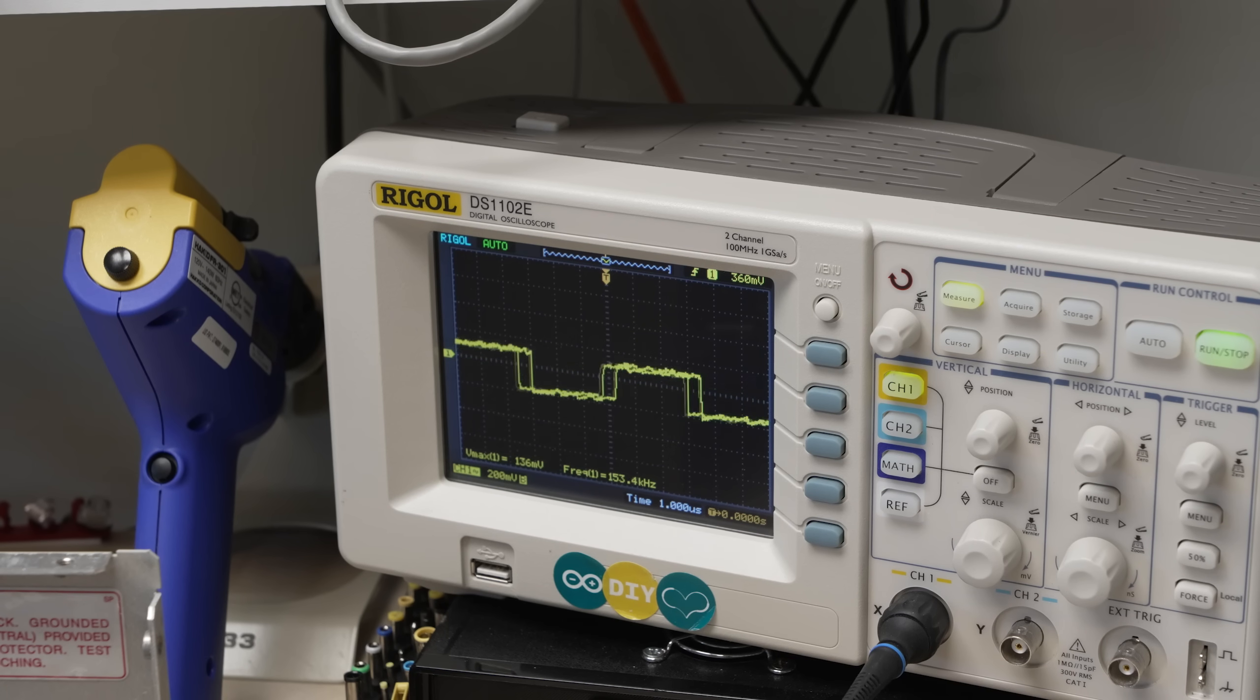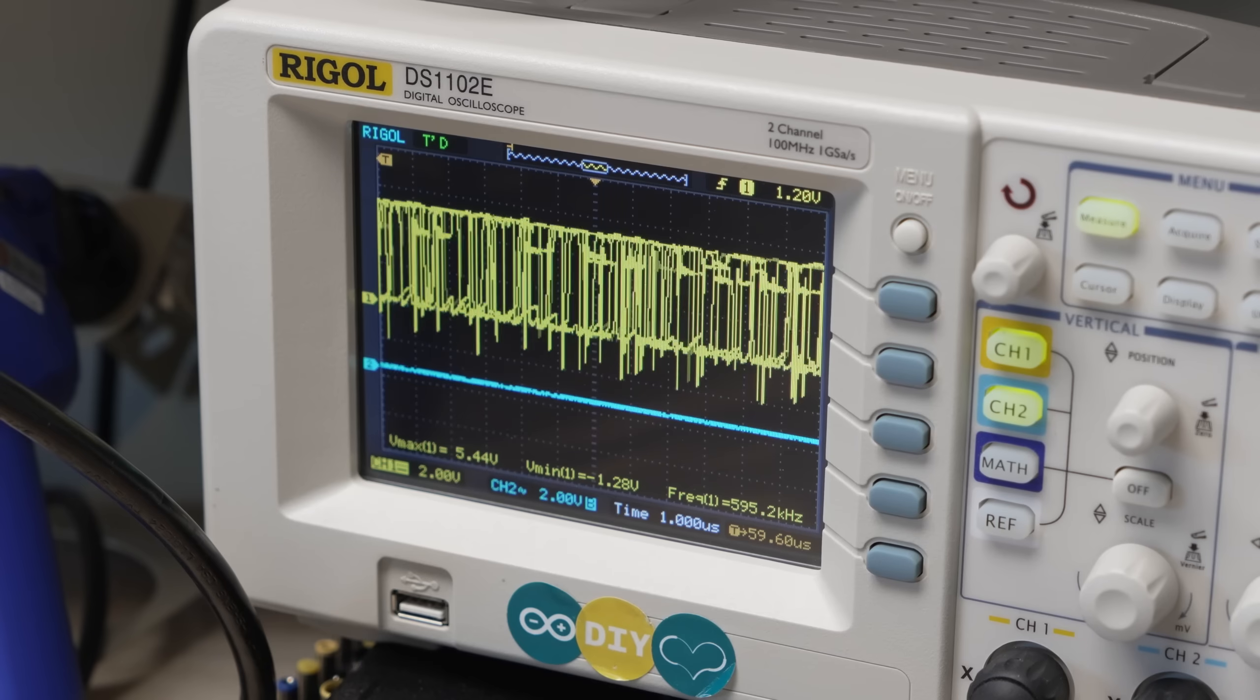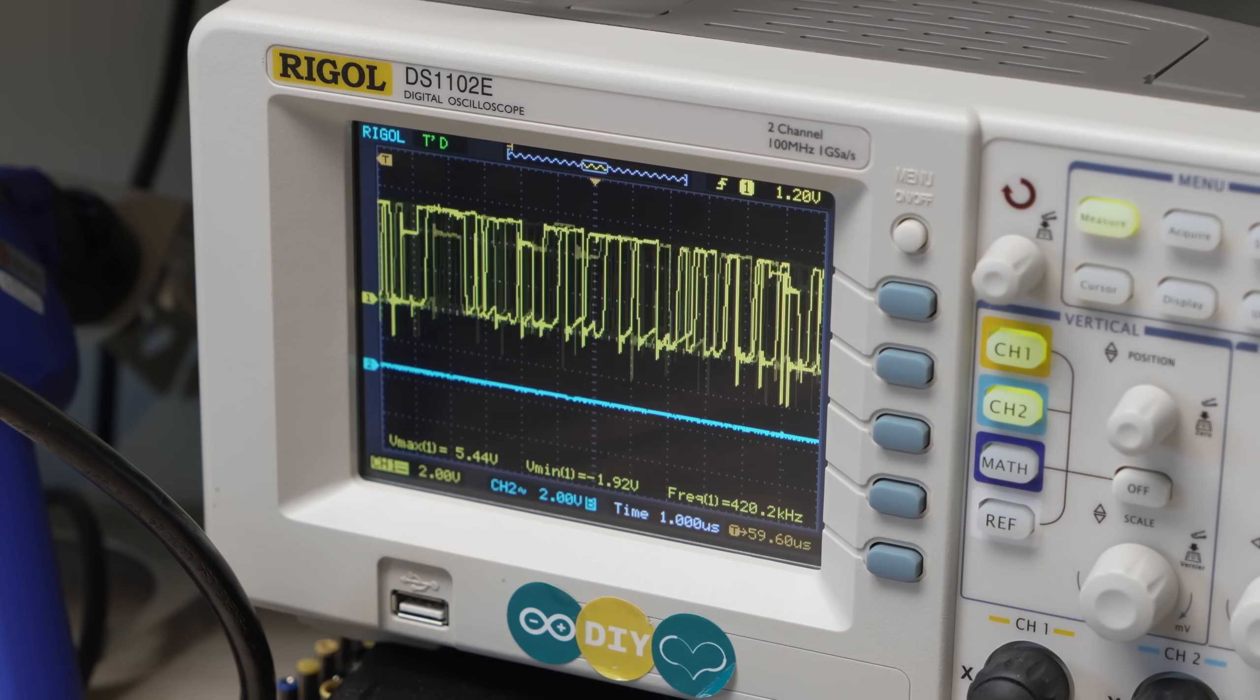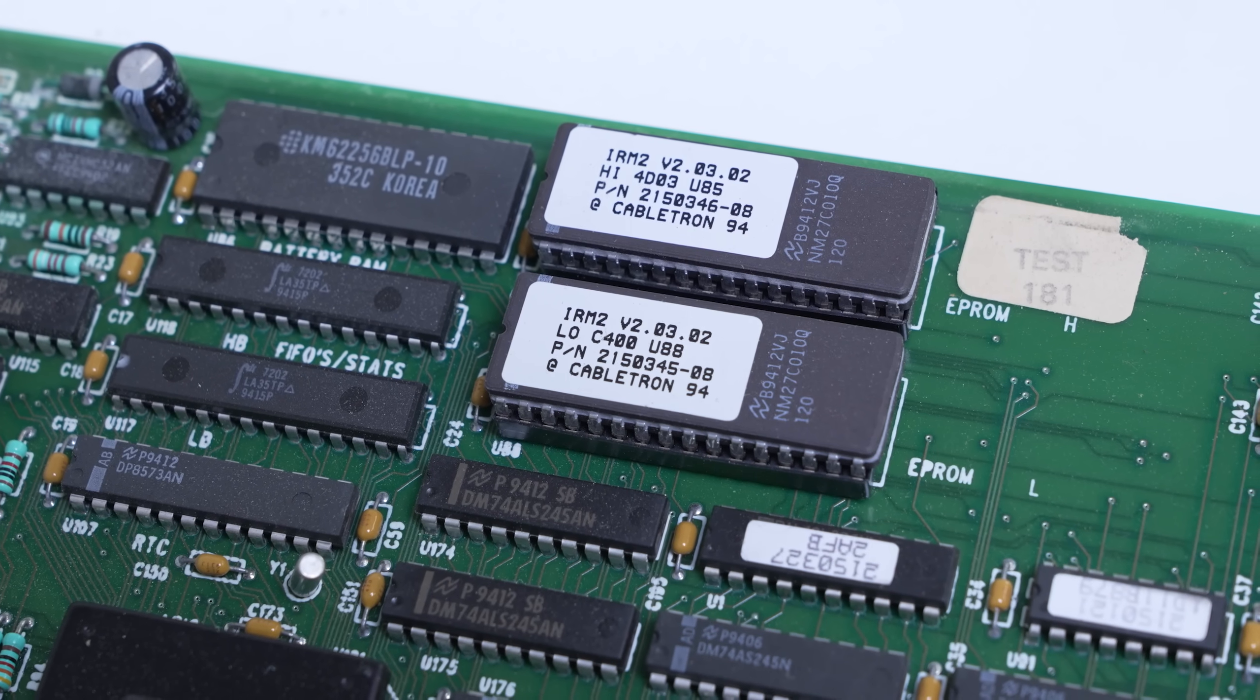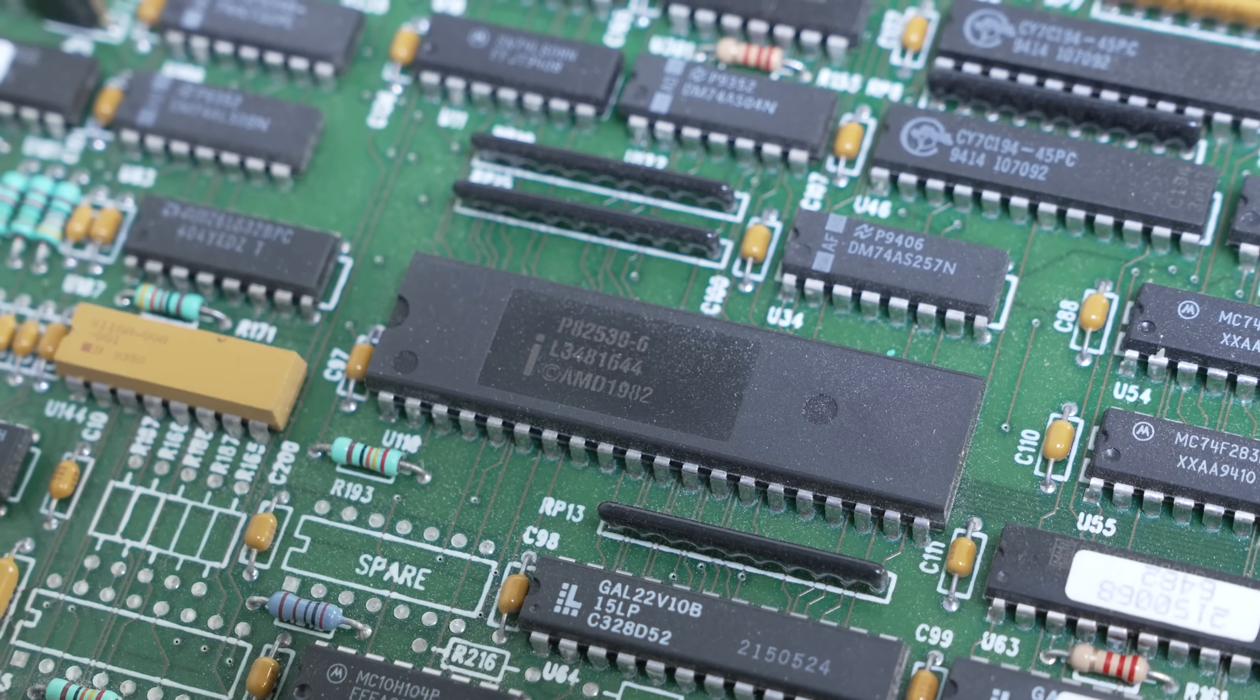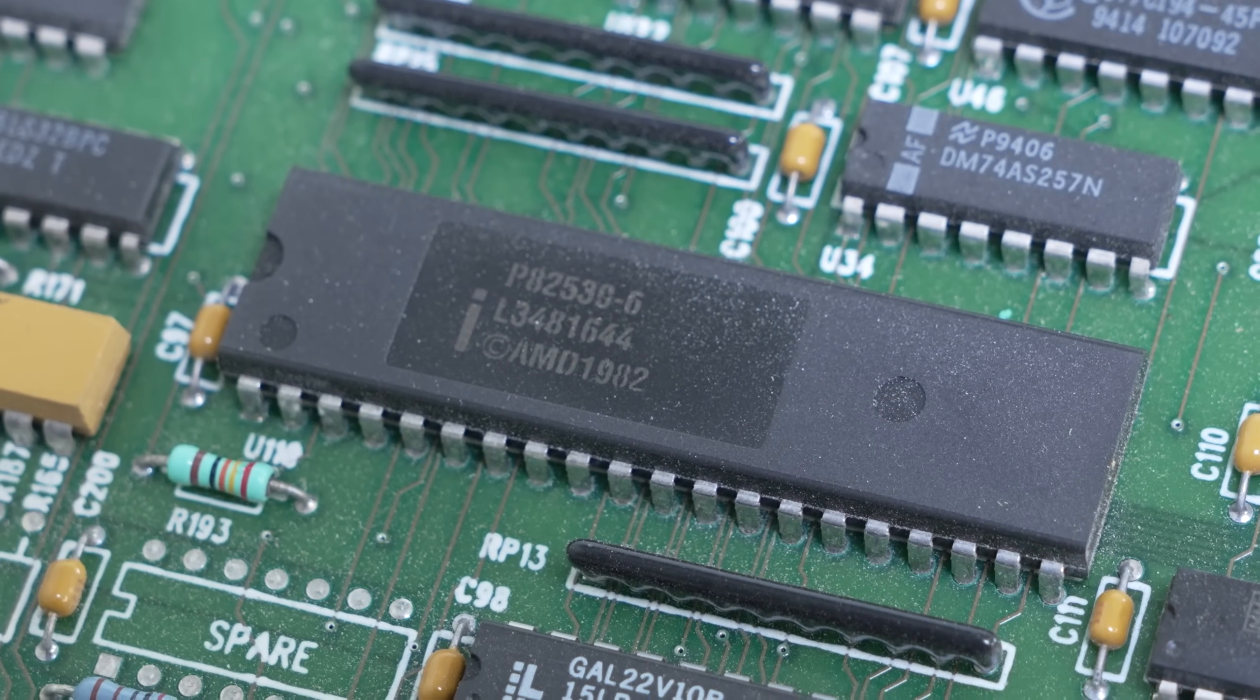We spent a decent amount of time troubleshooting the board. It was clear that the CPU's data bus was active, and we could see activity on the EPROMs, as well as our serial console inputs, making it all the way to the serial controller.